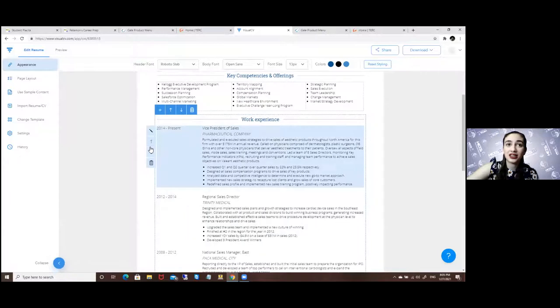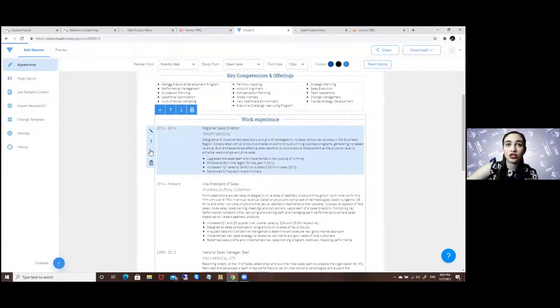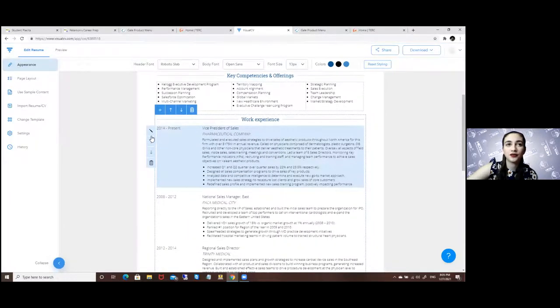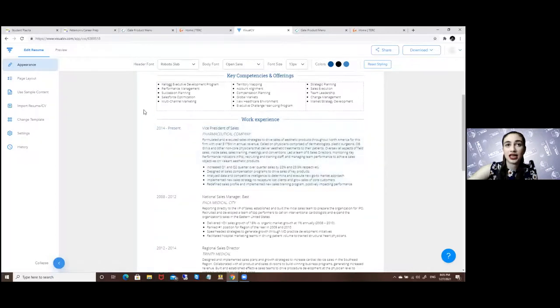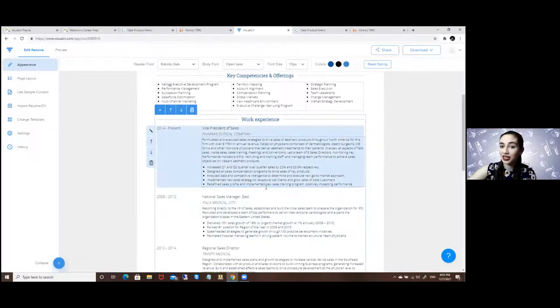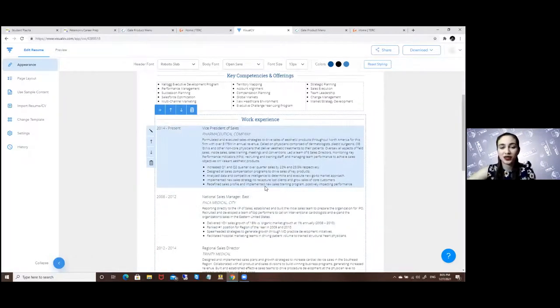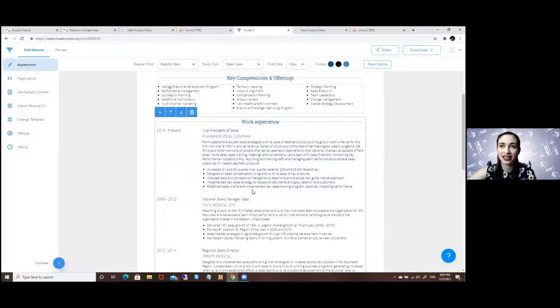Once you're done you can change the colors, you can change everything. This is just a template so you can be guided by it.